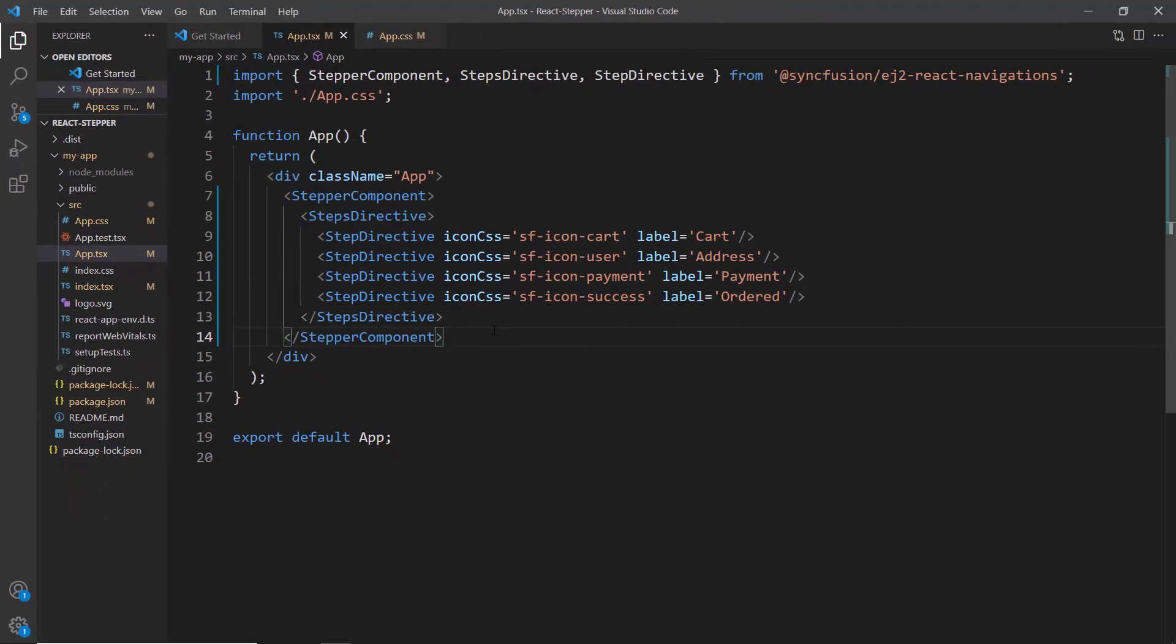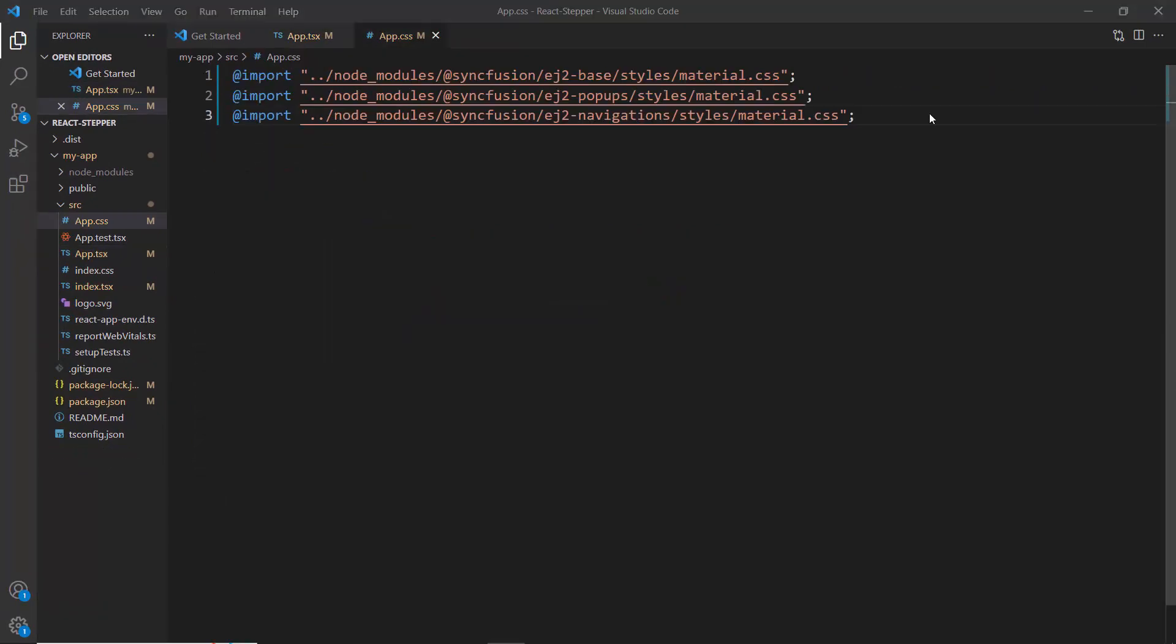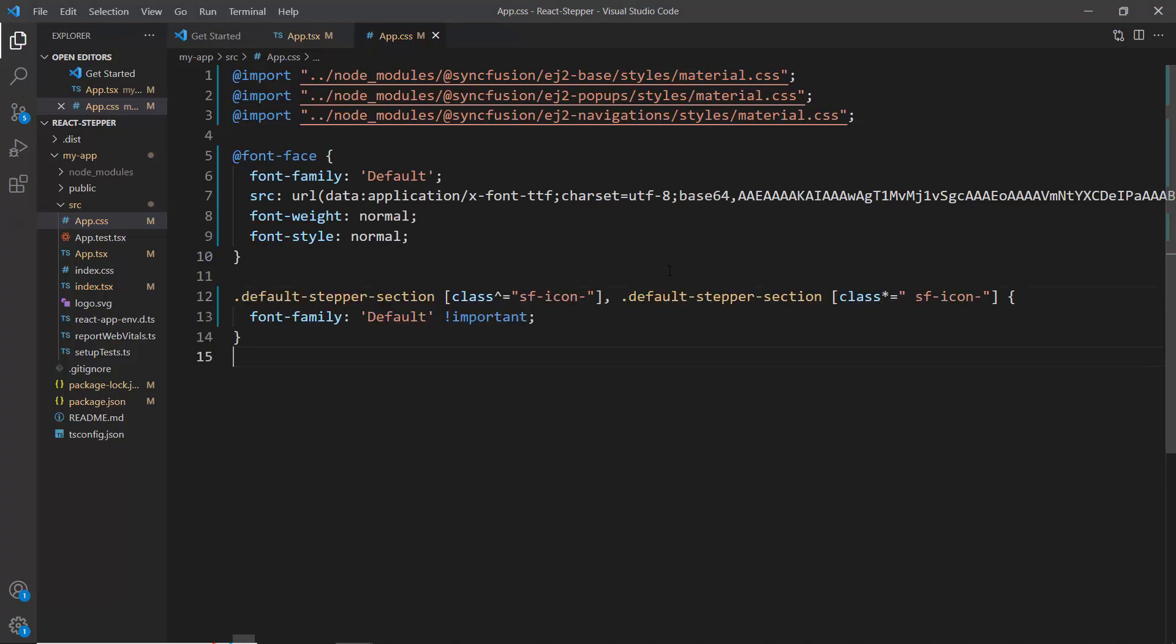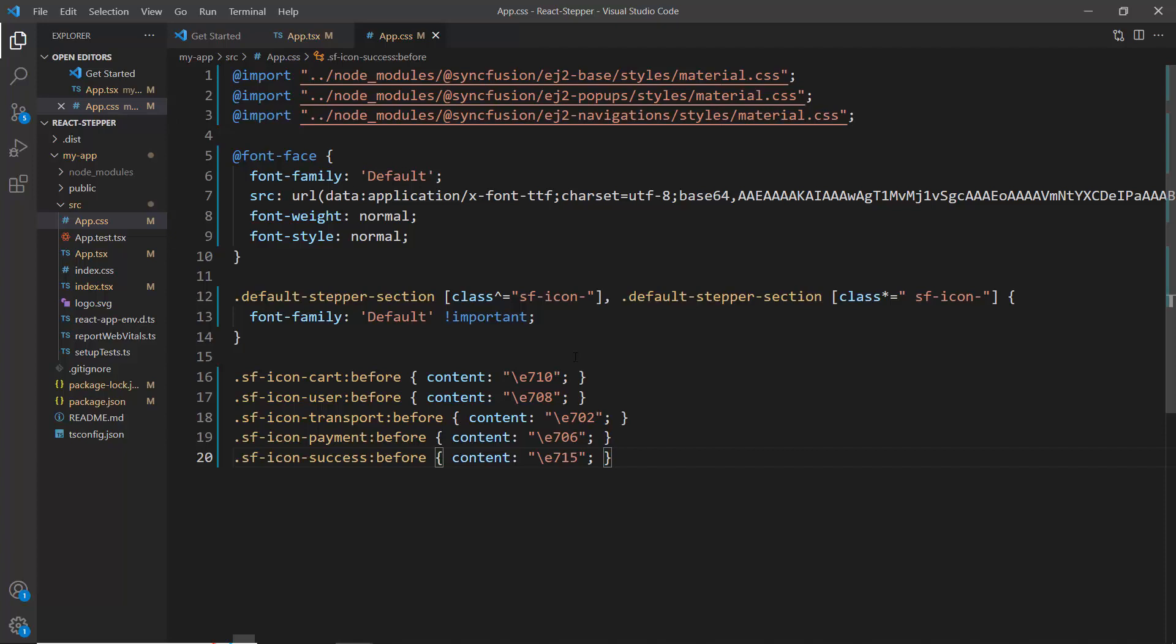Next, I add custom styles for icons. For that, first I open the app.css file. Then, I define a custom font named default using the @font-face rule. After that, I set the font-family property for elements with class names starting with sf-icon to use my custom font. Next, we specify the content for each icon by using the :before pseudo element and Unicode characters.